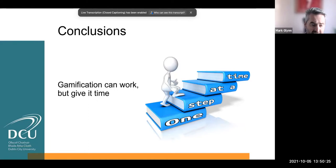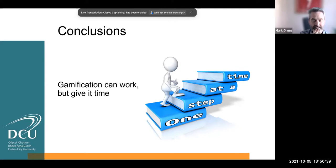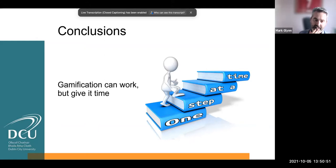The last slide: gamification can work. Take it one step at a time — there are small things you can do to change your course pages, but don't try to change everything all at once because you will fail with it. Have a go and talk to people like Rob, Dave Ford, and Kenji, who are very experienced in the area of gamification. If you have any questions or comments, reach out.